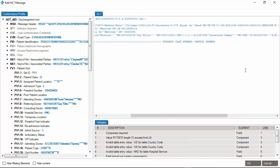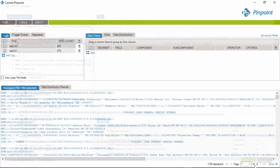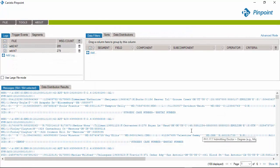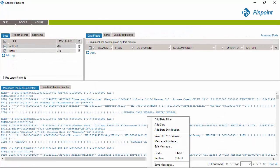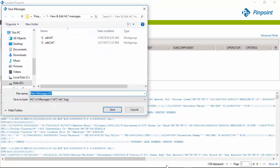Once you're done editing the message, confirm your change and save it in a new file. Right-click in the message area and select Save Messages. Now all you have to do is select where to store your new file.